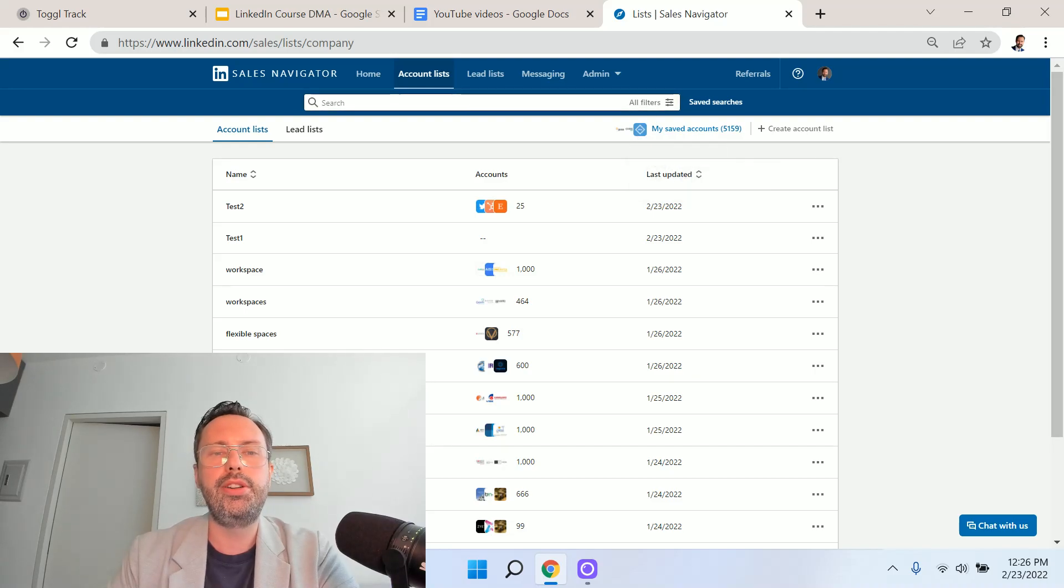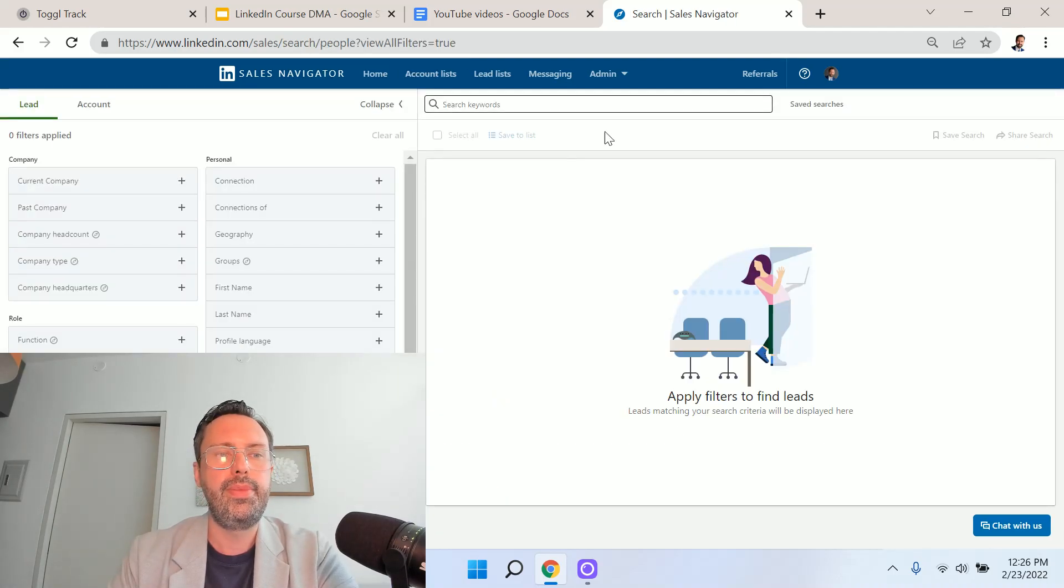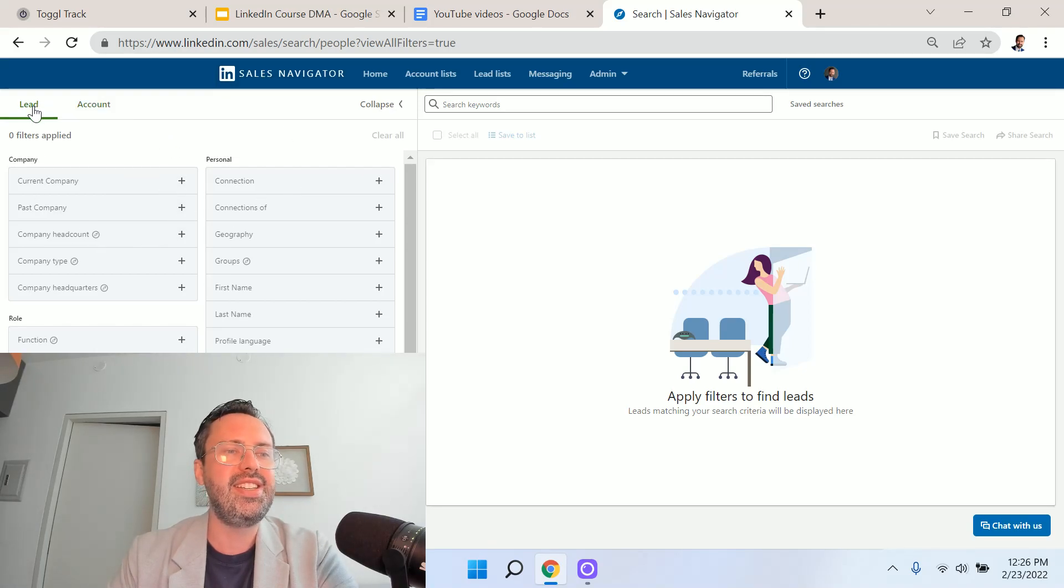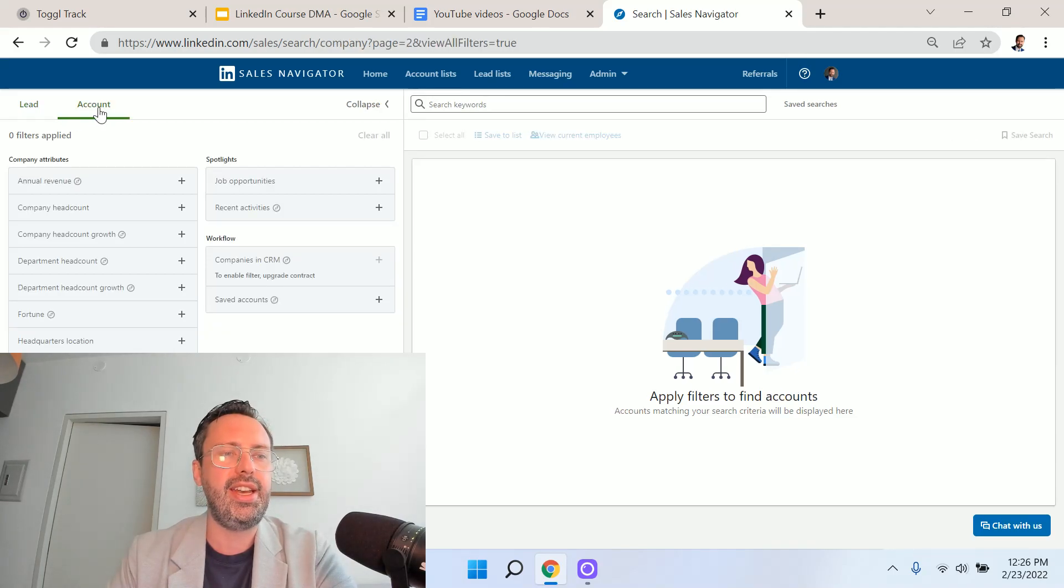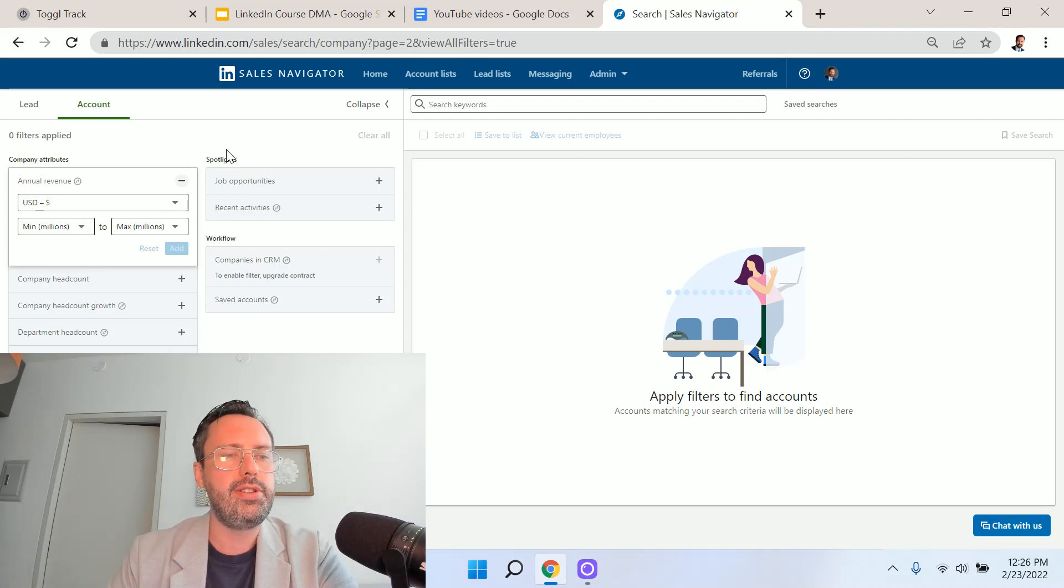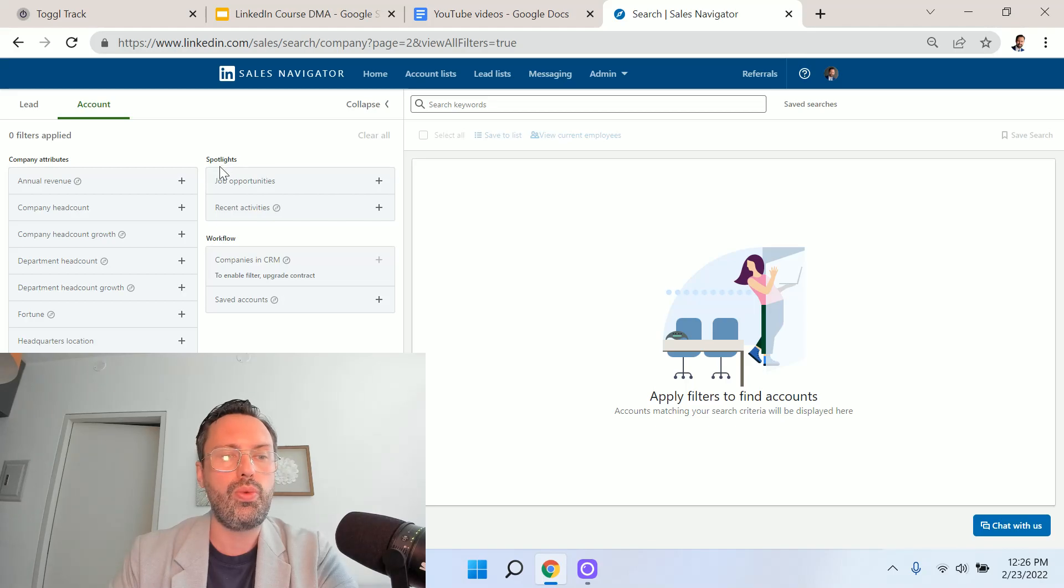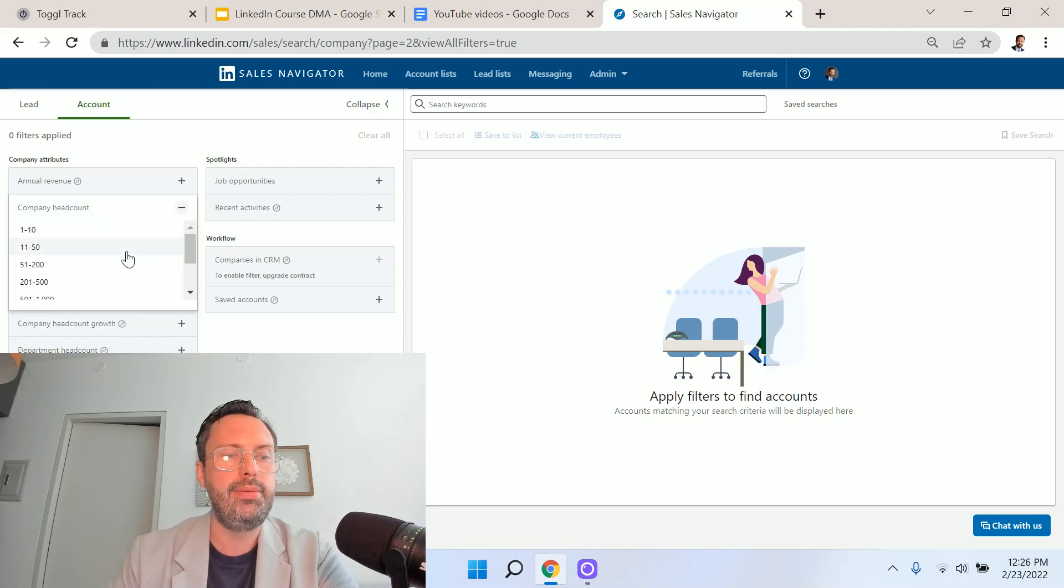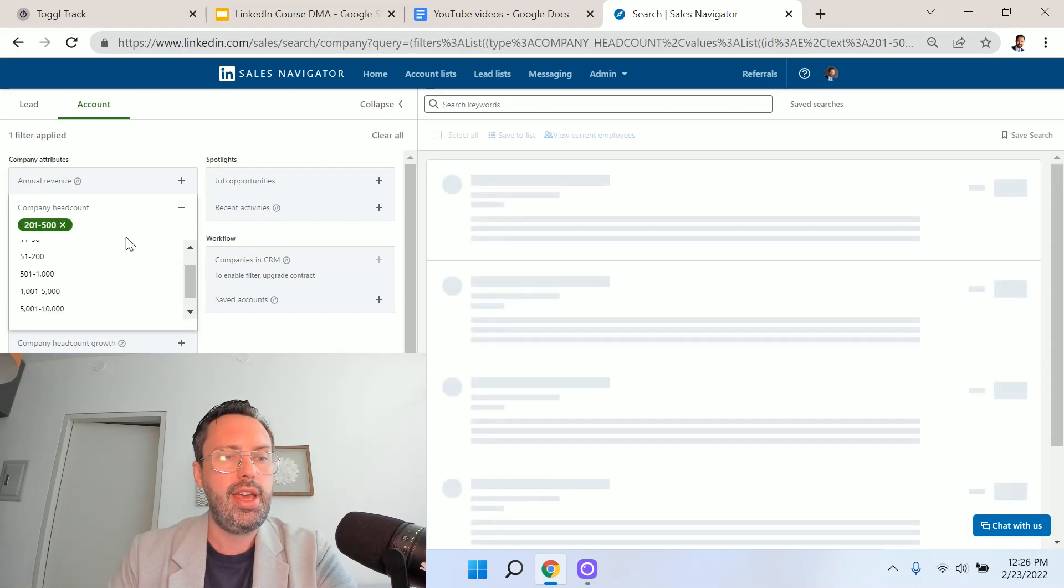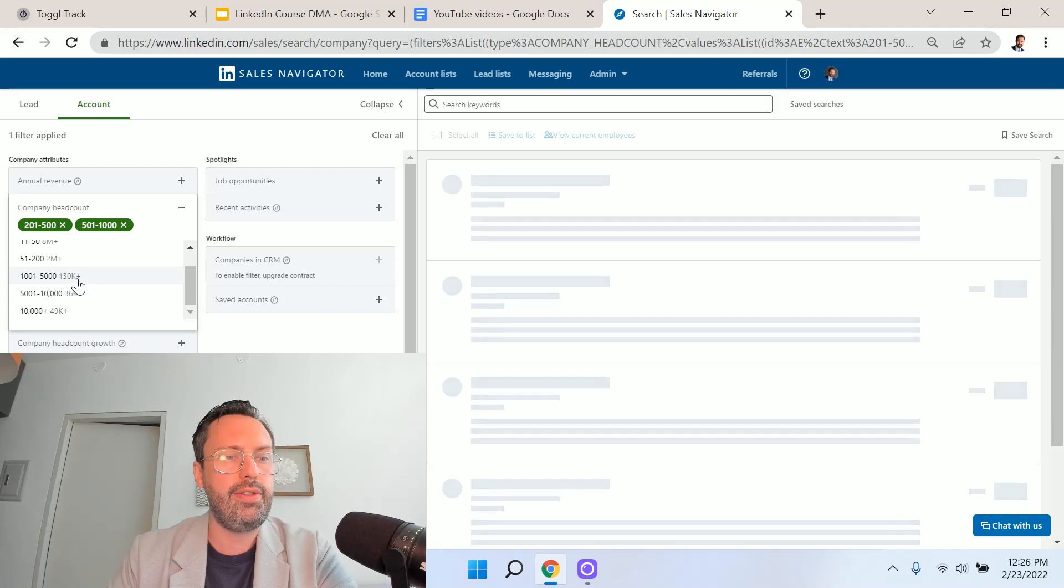What we're going to do is an advanced search. I'm going to select all filters. With the new interface, you'll notice there are cool new options, but it defaults to lead. We don't want to do that. We want to select account. One of the exciting new features is being able to specify specific revenue range of companies, which is great. You used to have to use headcount. For this example, I am going to use headcount here and we're going to specify certain headcount for companies.